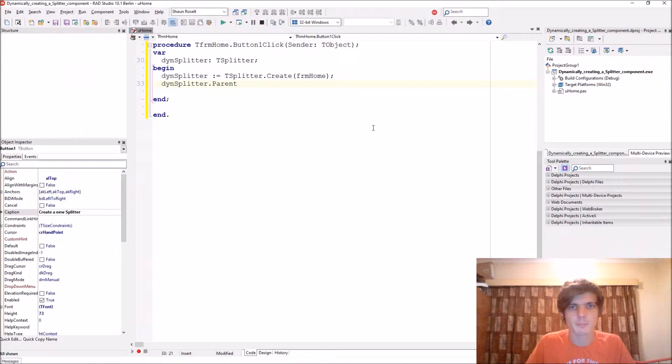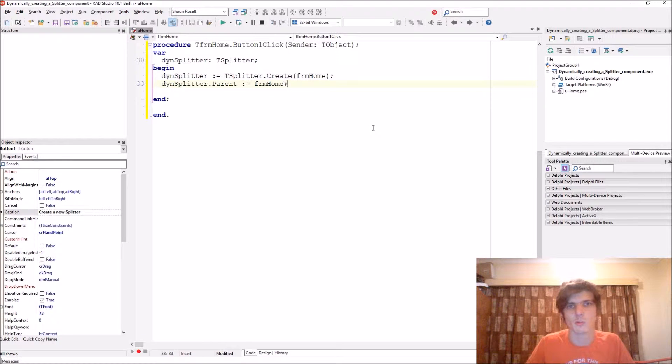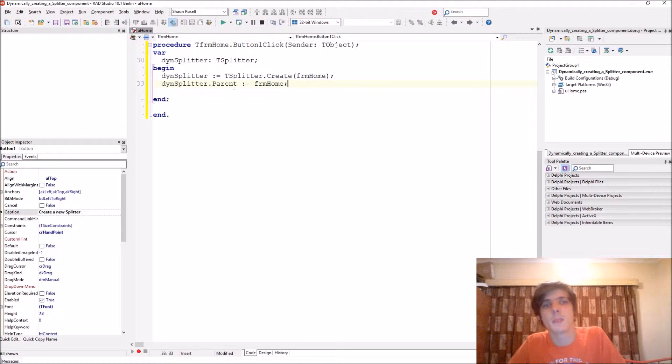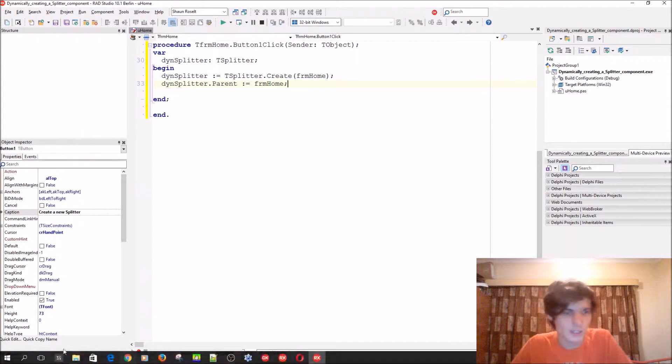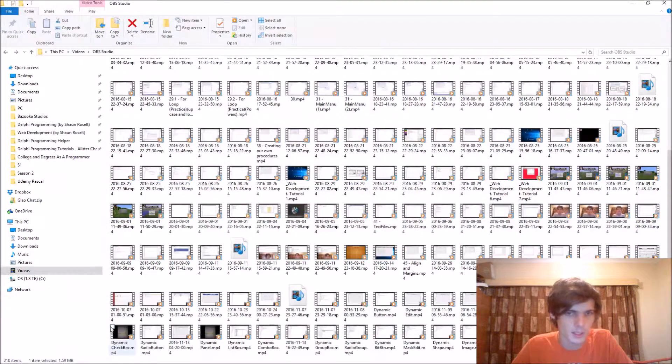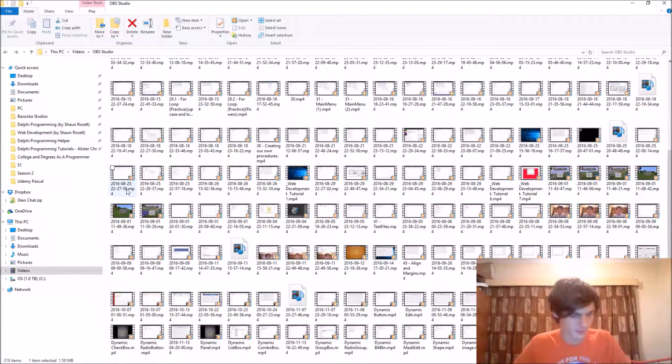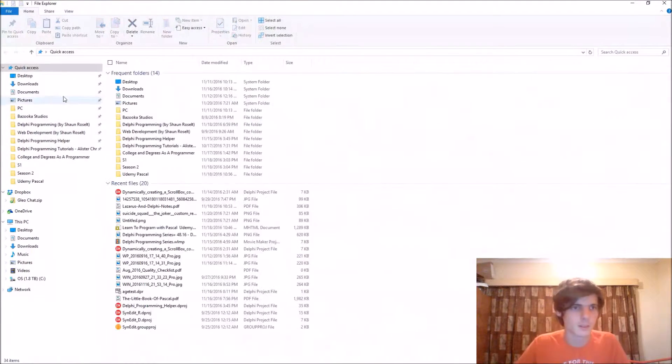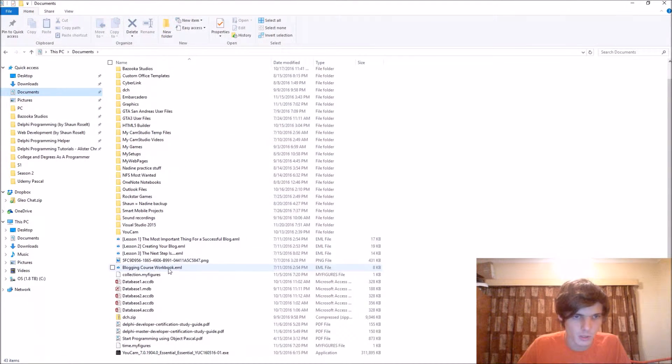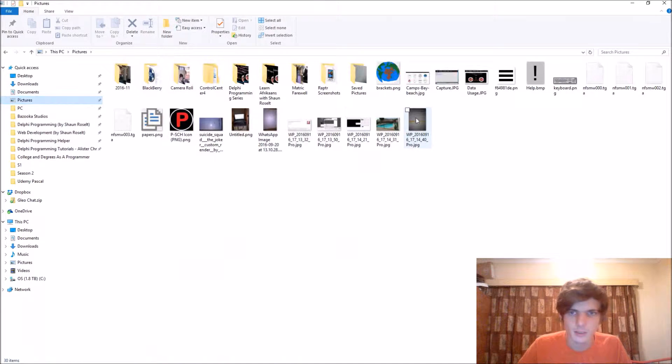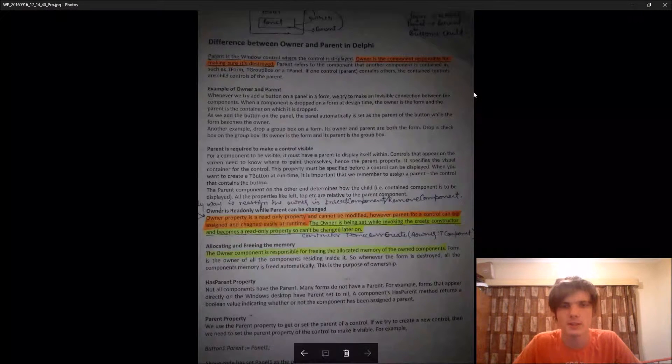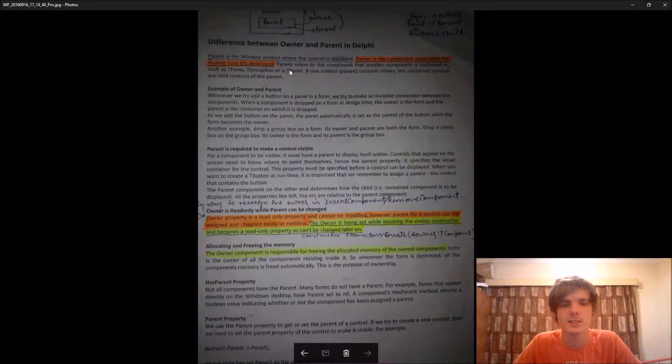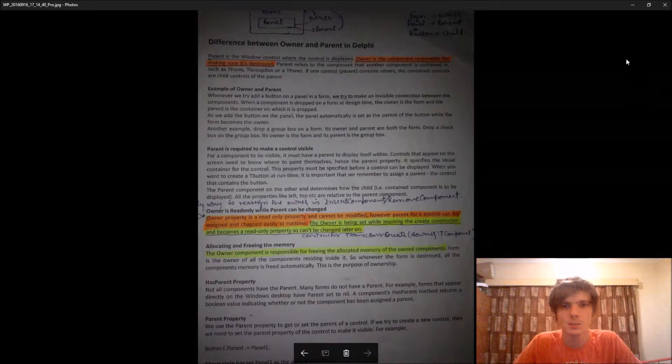And we say DinSplitter.Parent, we'll make the parent the form also. Because you want the splitter to appear on the form. So let me just quickly go and see if I can get this. I have a photo here on my computer. There it is. So you can actually pause the video and read this. This is the difference between owner and parent.